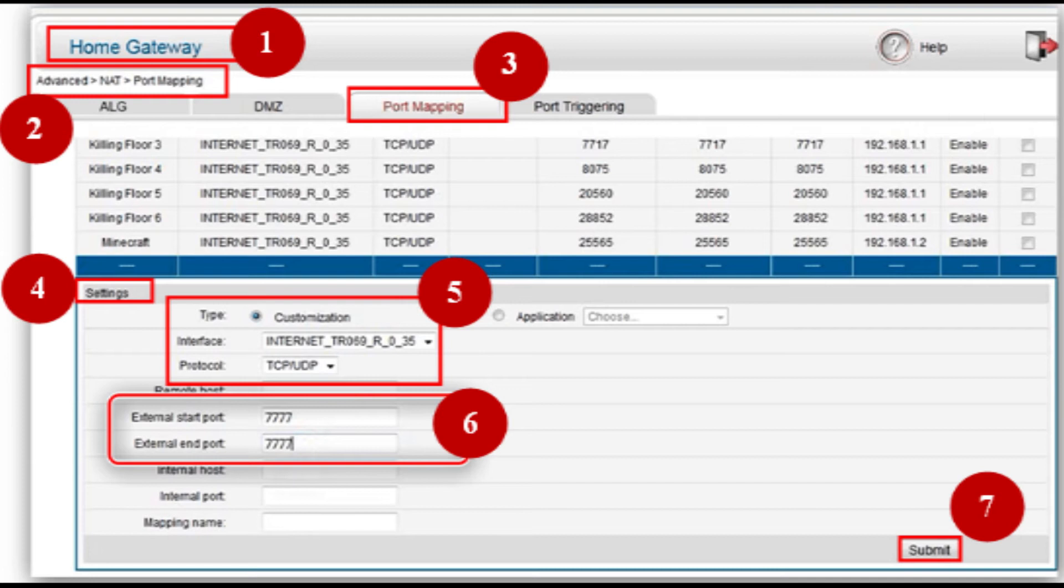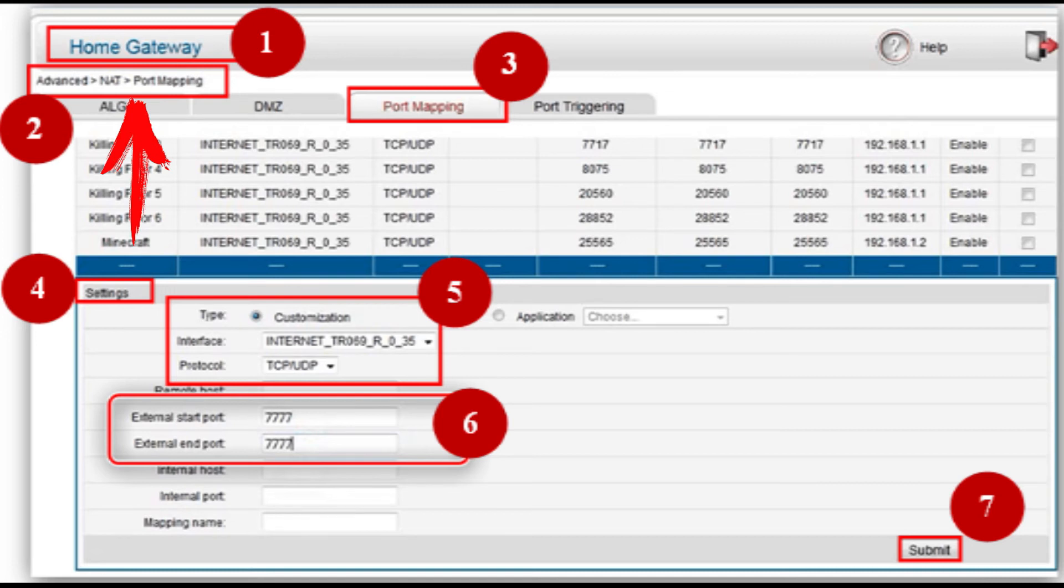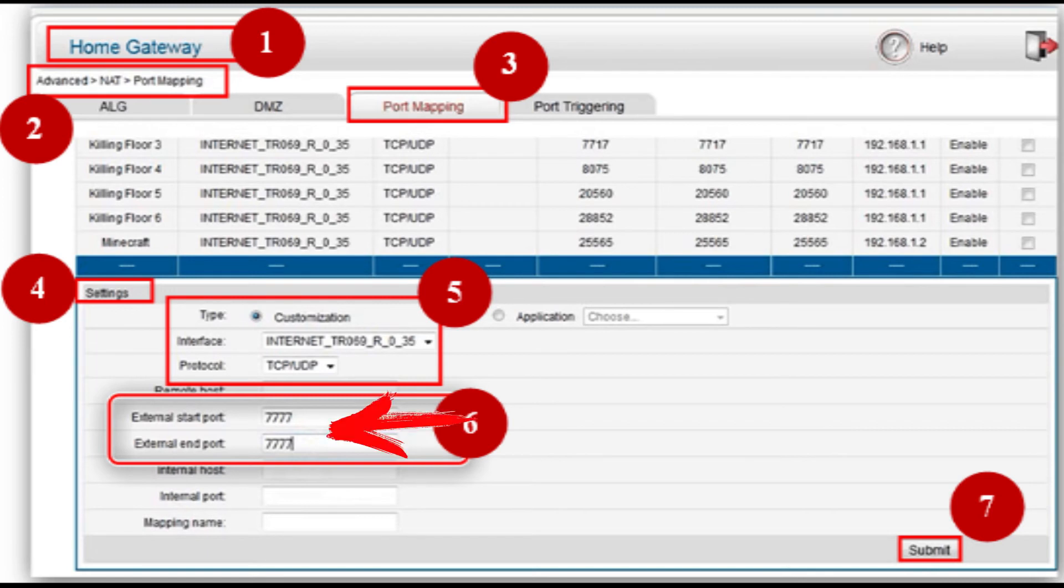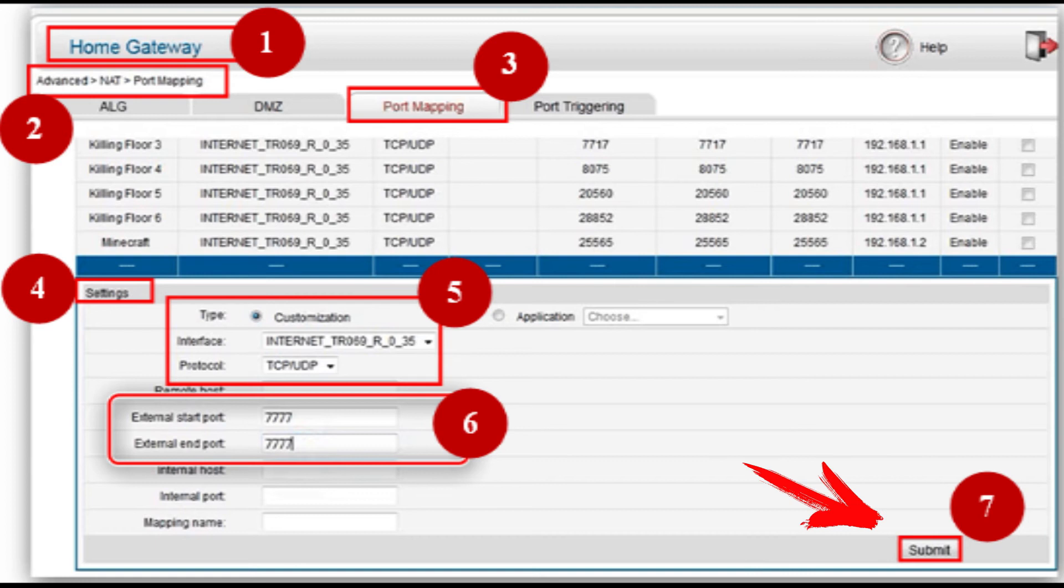Now, how to configure port 7777, which is typically used in enterprise networks. This port is open through the router. Open the home gateway window. Then select Advanced, then Net, then Port Mapping, and the settings. Select the customization port type. Then select the required connection, interface, and protocol. Then enter the port detail twice, 7777, and click Submit. Done. The port is configured and you can work with it.